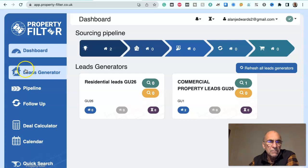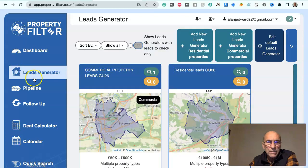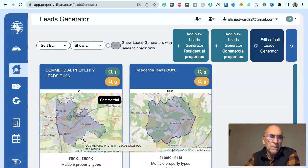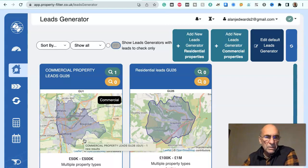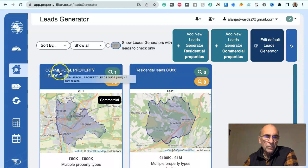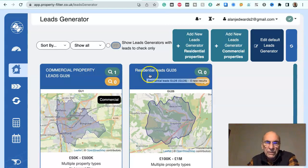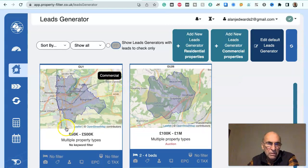How it works is you set up your leads generator. First of all, you set a geographical area, a postcode area, and you set some filters for either commercial or residential property. This filter we've set up for commercial and this filter we've set up for residential leads. On the commercial one we've set a limit of £50,000 to £500,000.